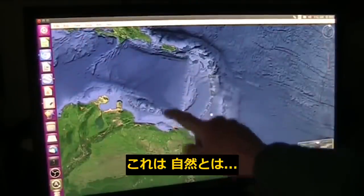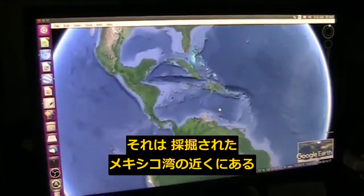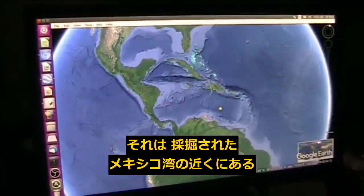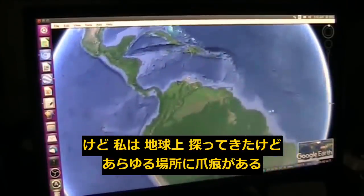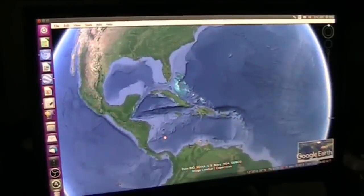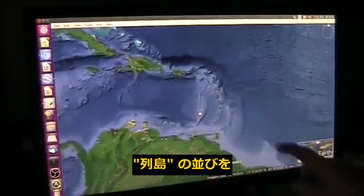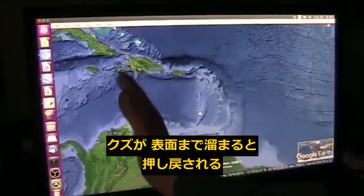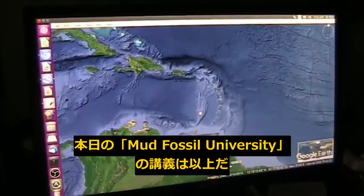I don't think that's a natural formation. It's right here in proximity to what I would say is pretty obvious. You can make your own decision, but I've been looking all over the earth and I'm finding things everywhere. Look at the way the islands line up — it's push, push, push — they get to the top of the surface and just keep moving back this way. So that's it for today on mining in the Yucatan Peninsula.